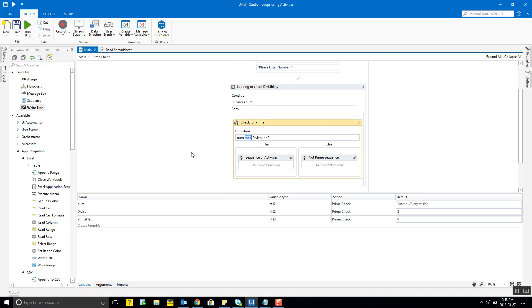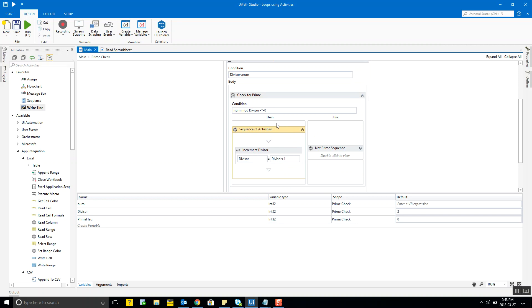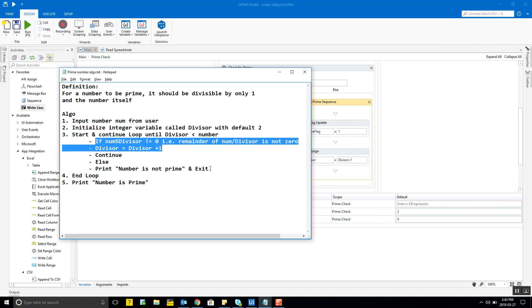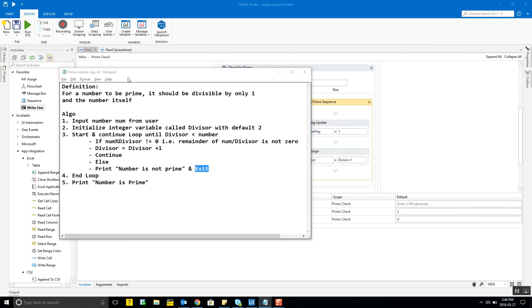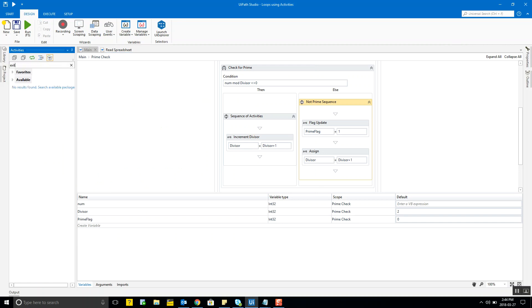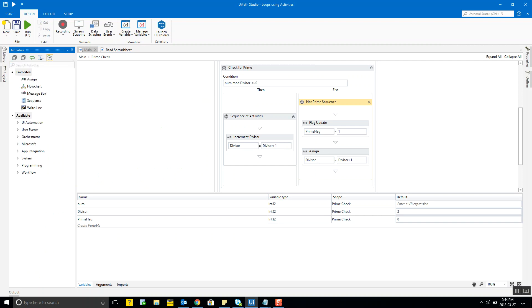We're checking the prime condition using an if statement and a function called 'mod'. The mod function is used to find the remainder when a numerator is divided by a denominator. The numerator is the number and the denominator is the divisor variable with a default value of two. The 'not equal to' operator is represented by the greater-than and less-than signs together. If the number mod divisor is not equal to zero, we continue the loop. However, there's no built-in exit activity, so we need a workaround.